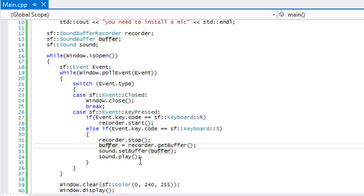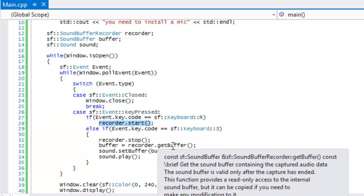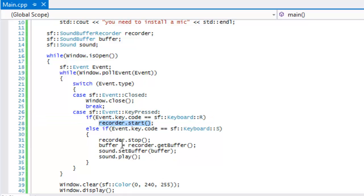Then just like everything else we set our buffer to our sound and we play the sound. Nothing's really different from the sound tutorial. The only difference is that we're actually using a recorder to record the sound, then we convert the recorded sound into a sound buffer and we can do whatever we need to do with it after.